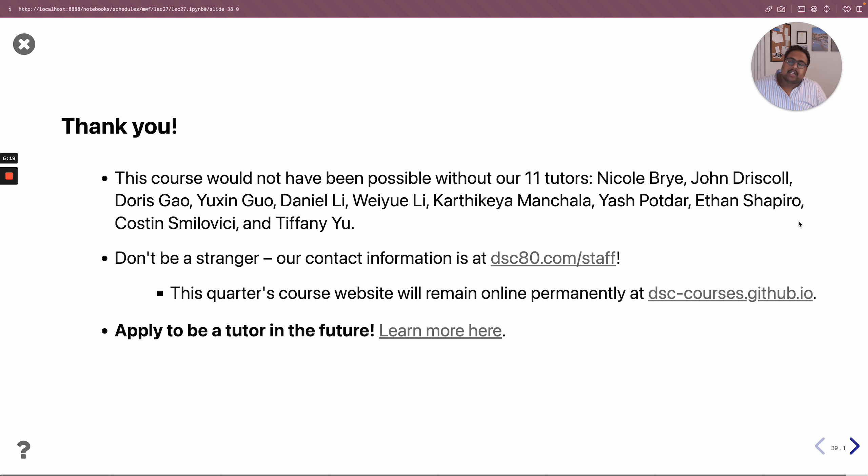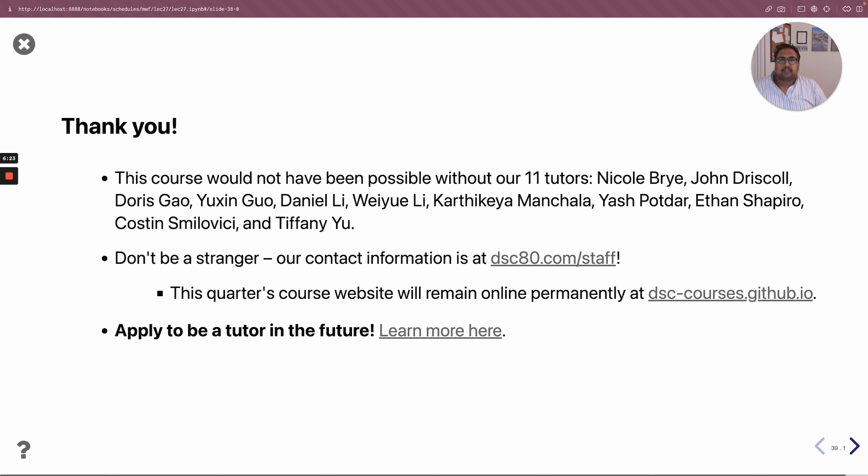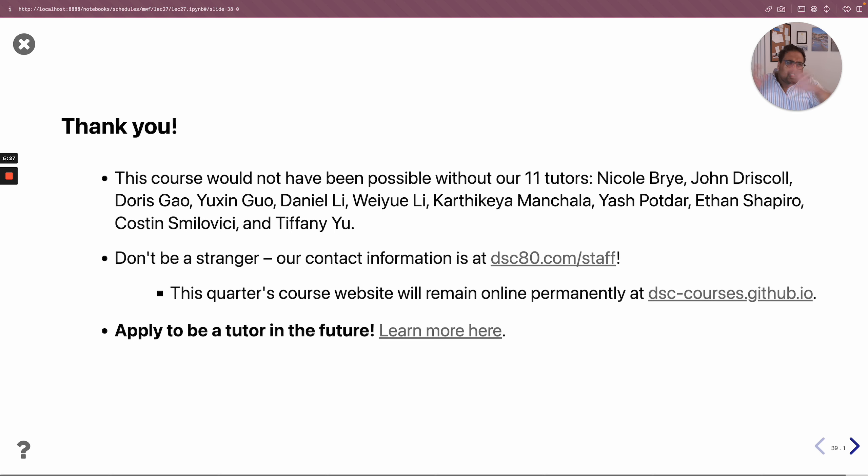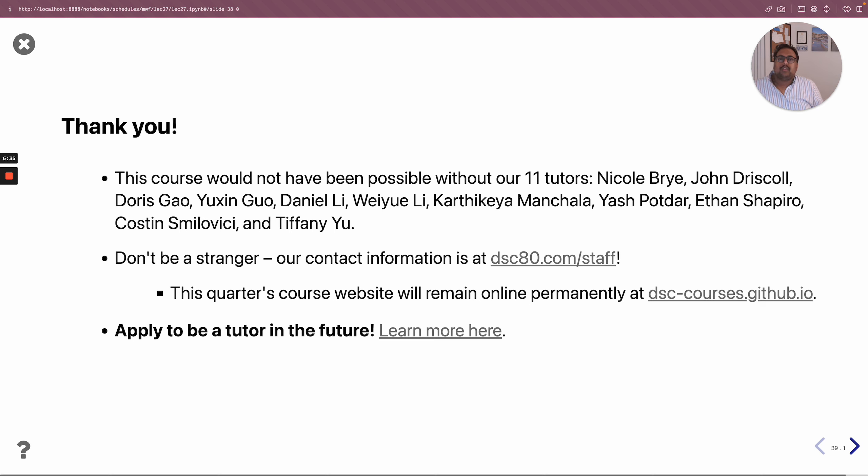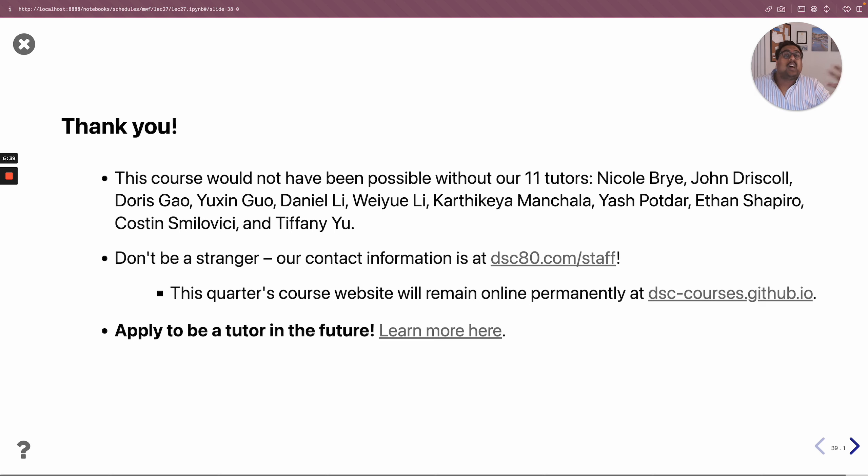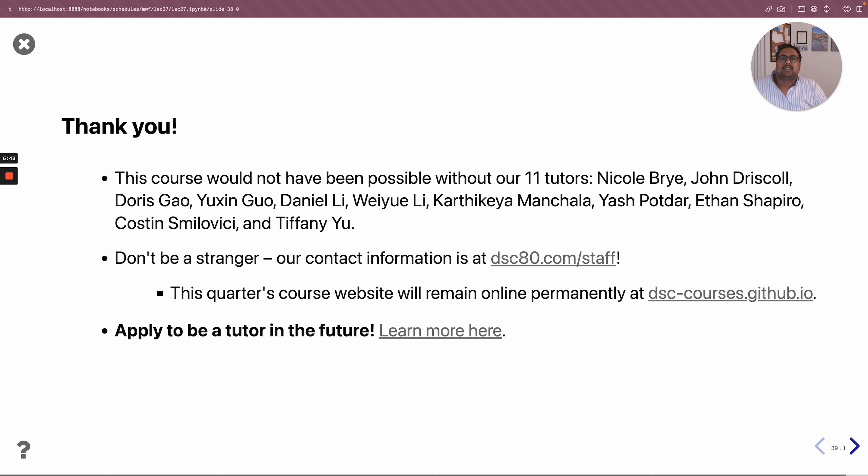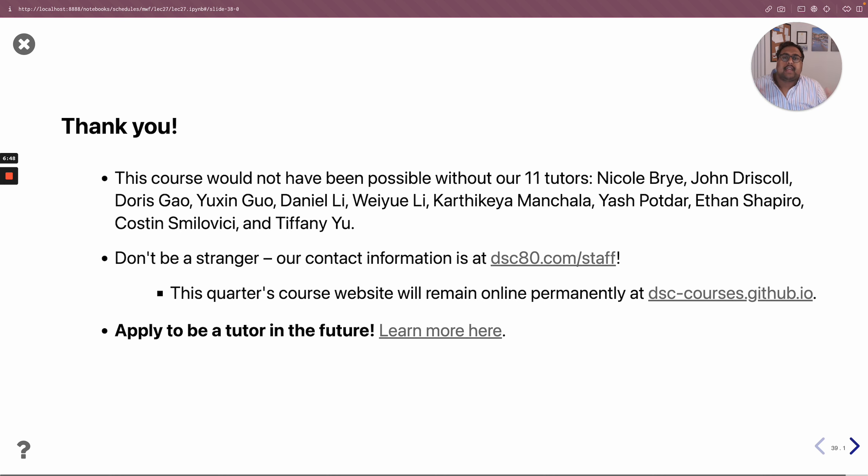Very last thing I'll say is I highly encourage you to apply to be a tutor in the future. It's already too late for spring 2023, but be on the lookout for fall 2023 tutor applications. I think the best way to solidify your understanding of the things we covered in the course is to have the chance to teach it to other people. And I think teaching is a super valuable way to internalize information, and I hope that you consider applying to be a tutor in the future.